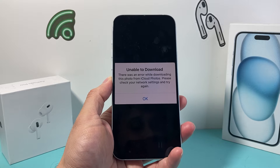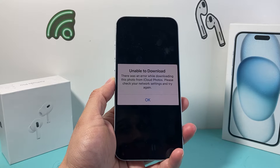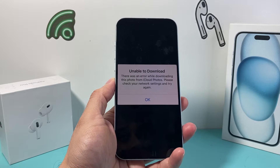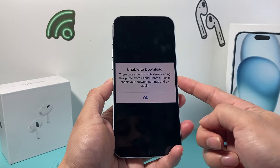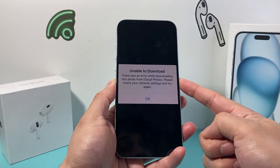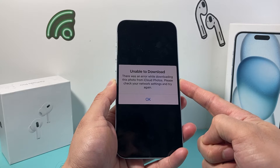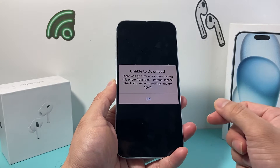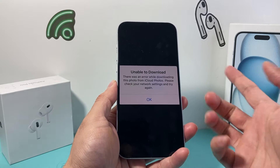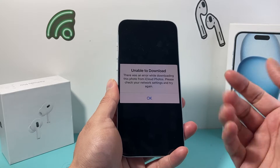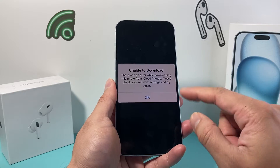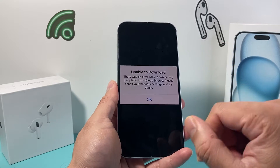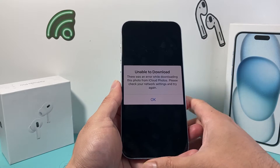Hey guys, TechnoMenture here with a video for you. In today's video I'm going to show you how to fix the issue where you might be getting 'unable to download' when downloading a photo from your iCloud or anywhere. If you get this message, these are a couple of things you want to do.